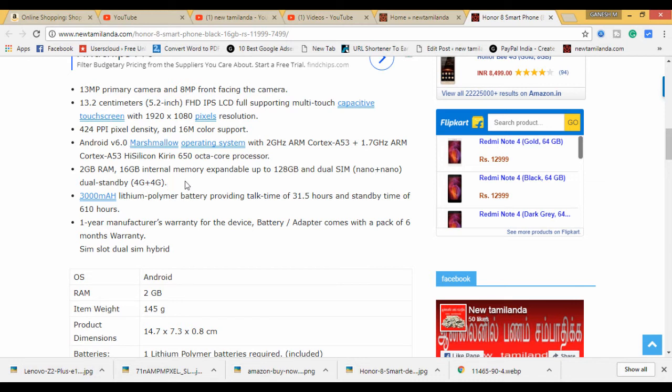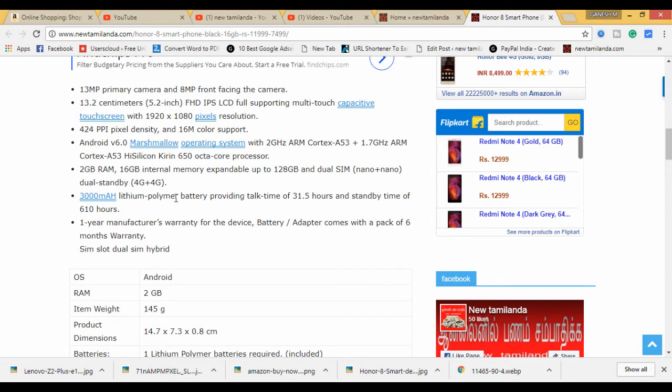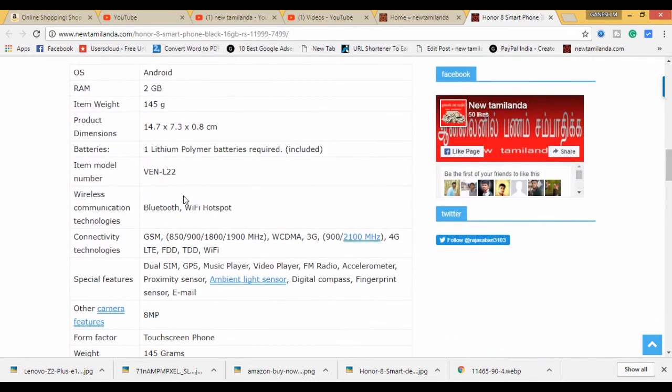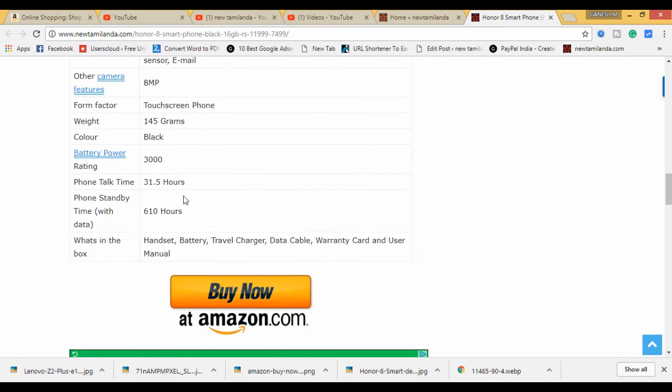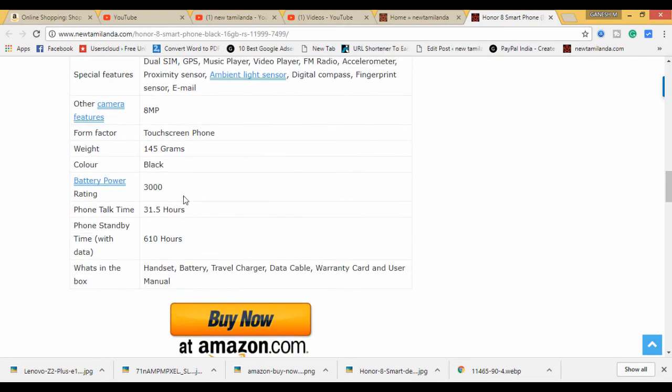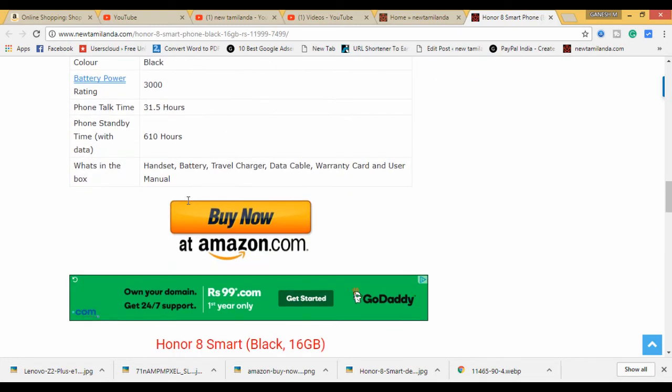This is the power of the battery, which is 3000mAh.